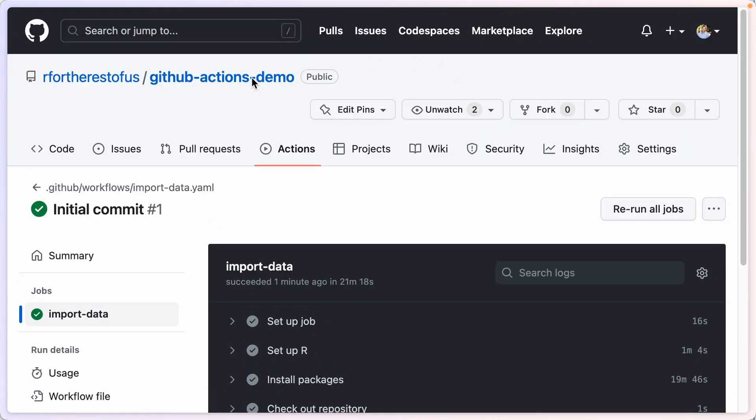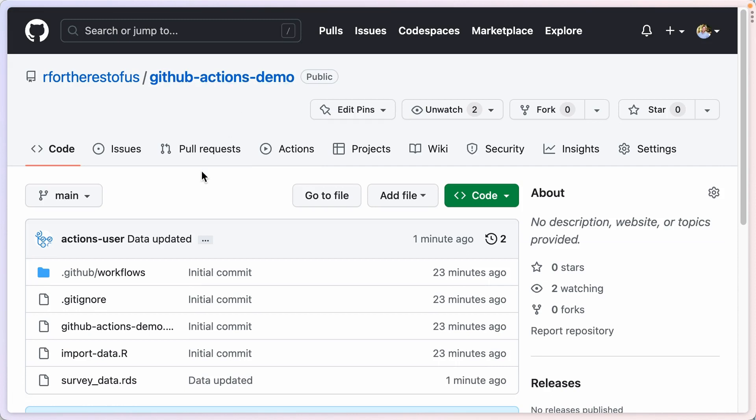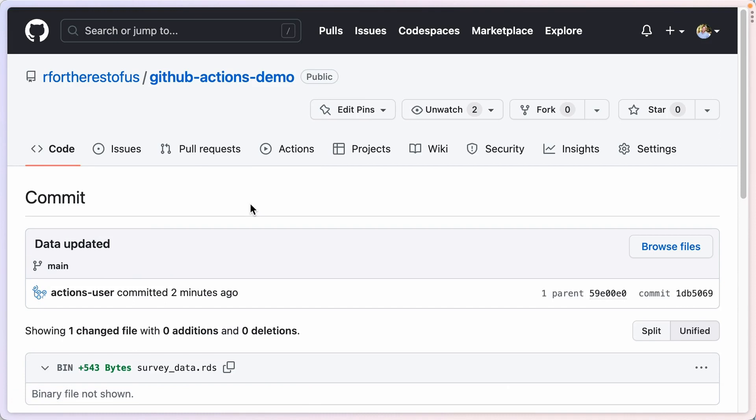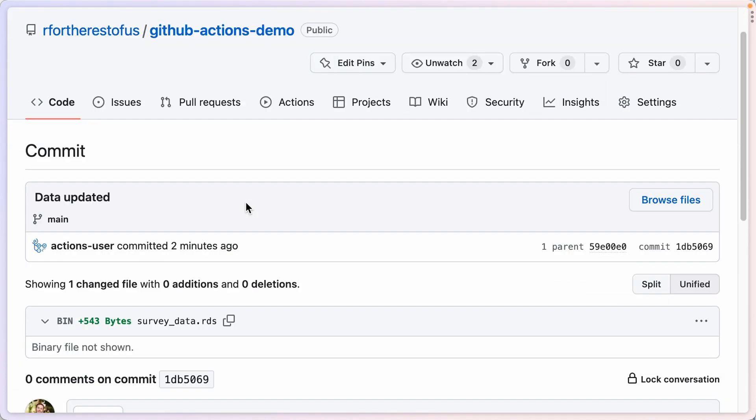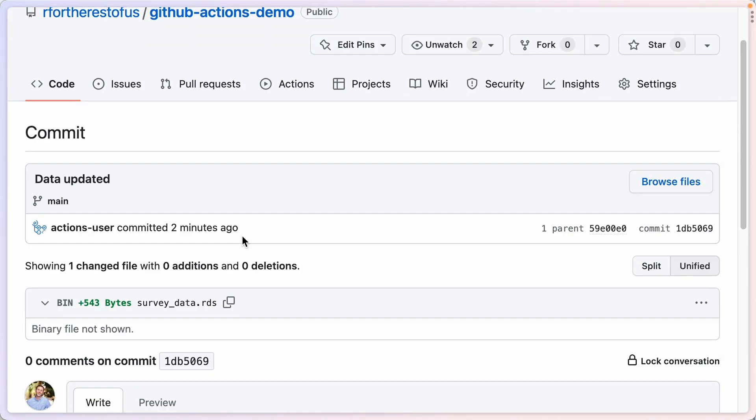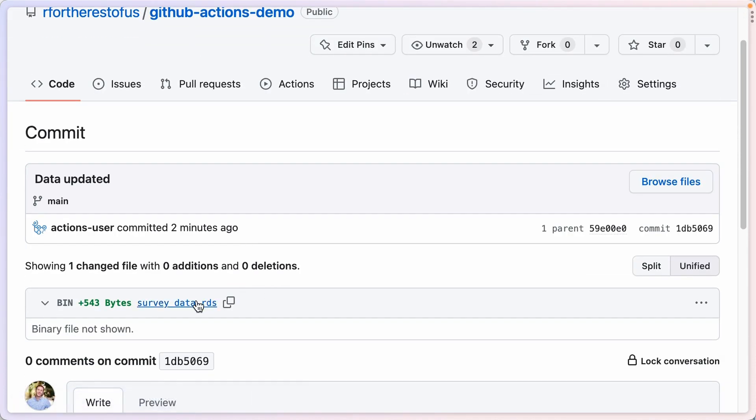If I go back to the repository itself and I look at my commits, I can see here the most recent commit is data updated. And what happened there is that that data was updated.